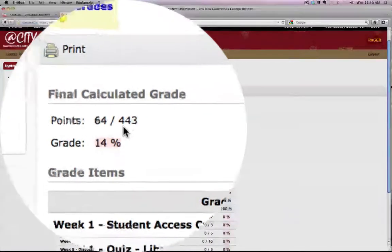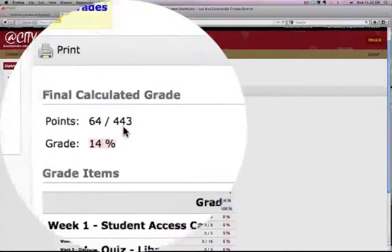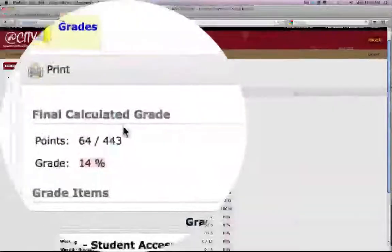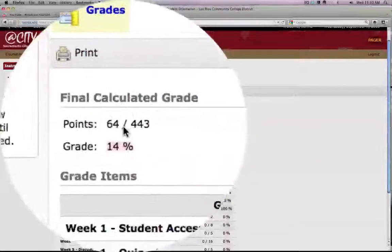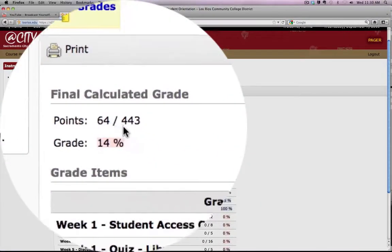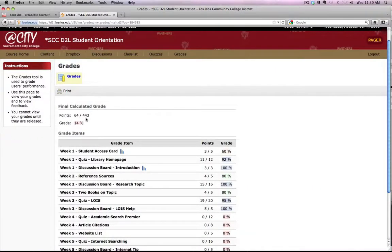In order to display a total of the current grade out of current points available — rather than all the points available in the course — you'll need to adjust the grade settings. Let me show you how to do that quickly.